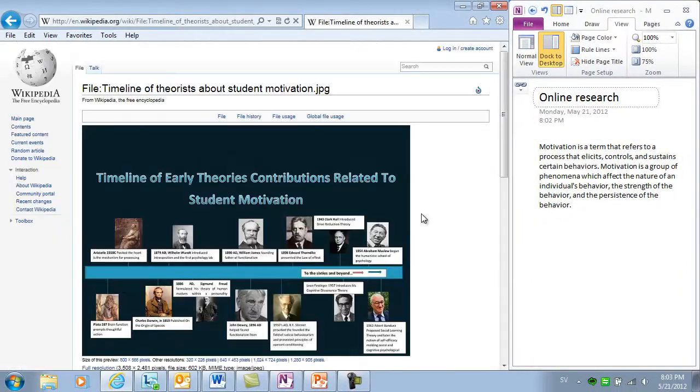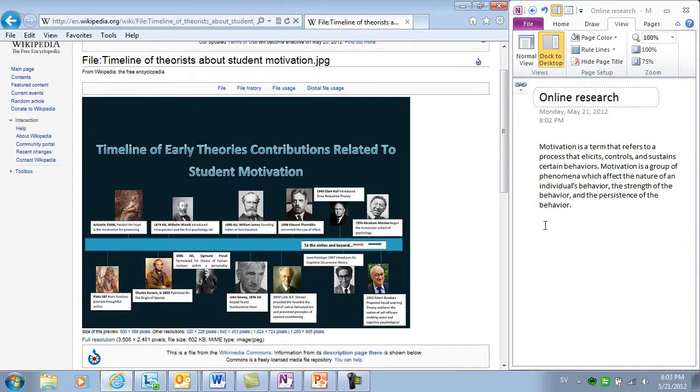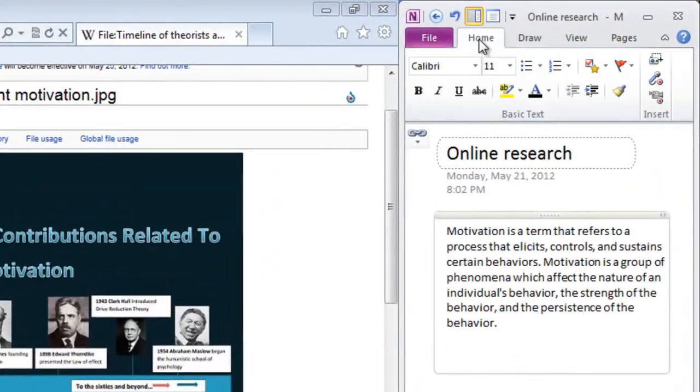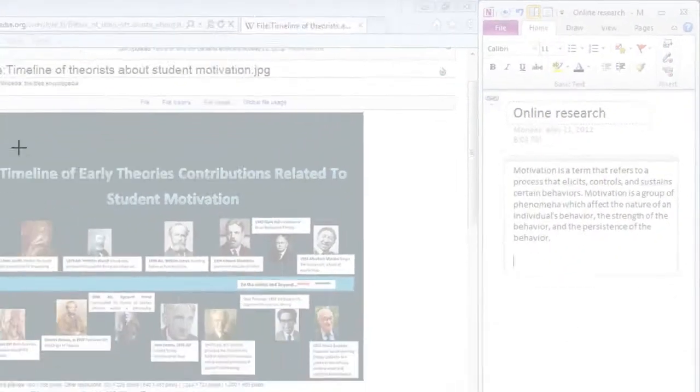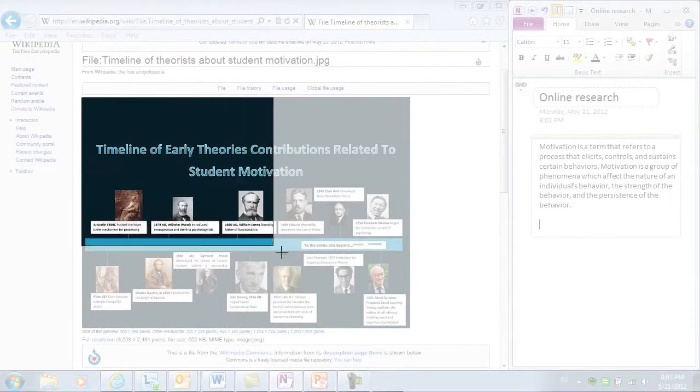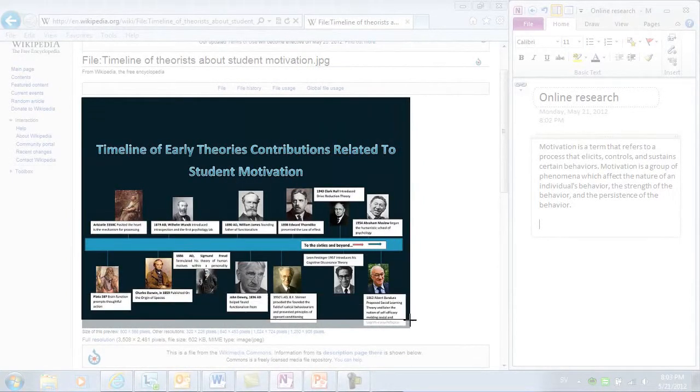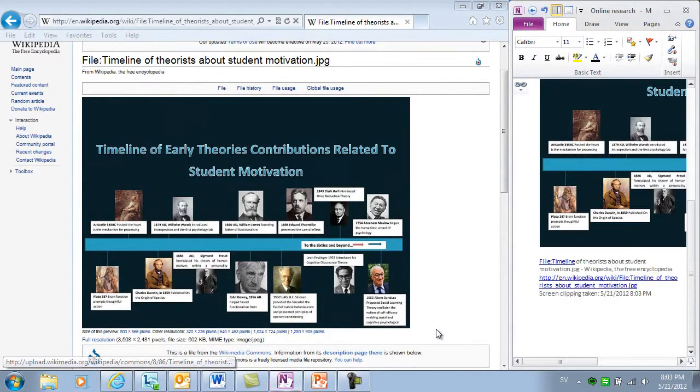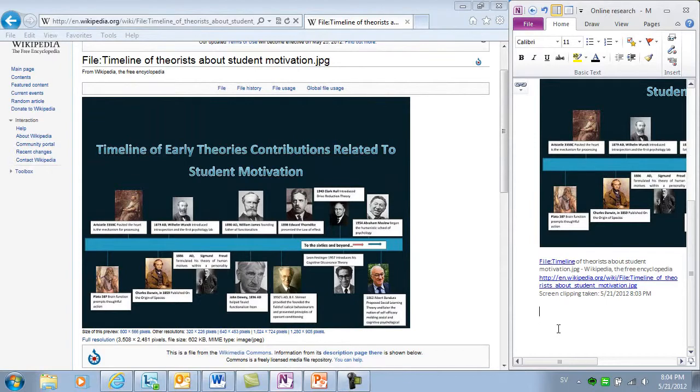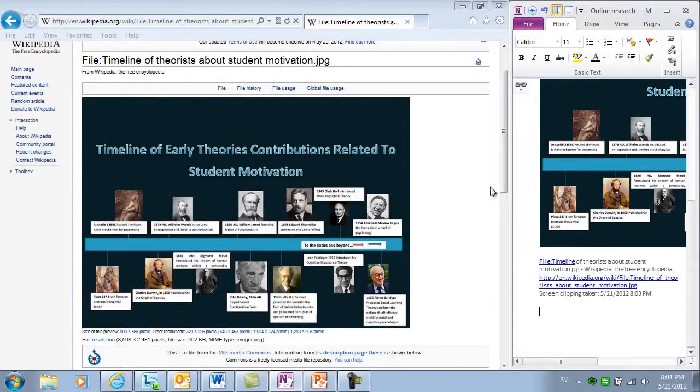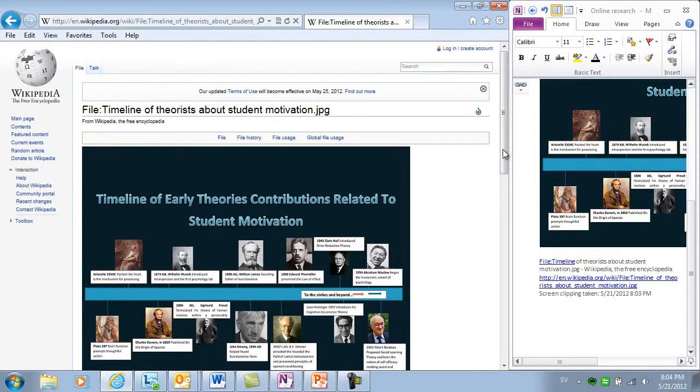Now I want to insert this picture. I'll go to the Home tab and in the Insert section I'll click Screenshot. I'll select the picture by holding down the left mouse button and dragging my mouse over the picture. And then, when I let go of the mouse button, the picture is inserted into my notes with the link to the source.